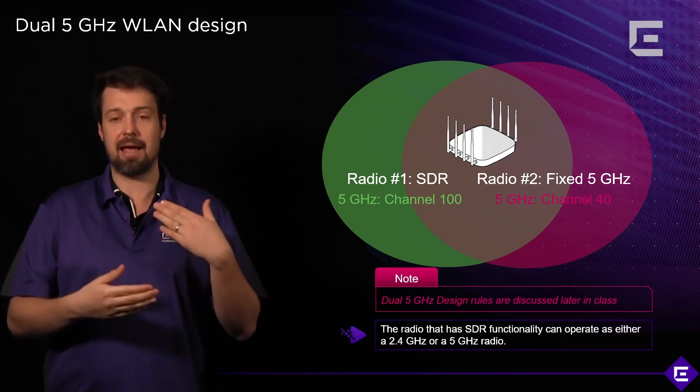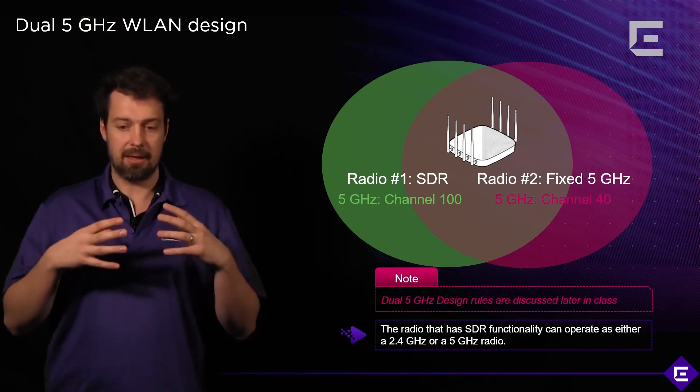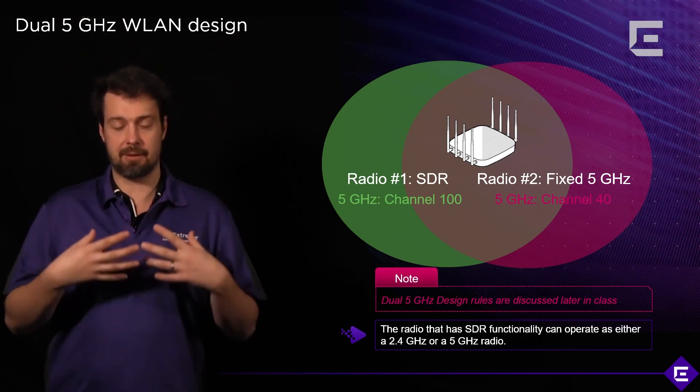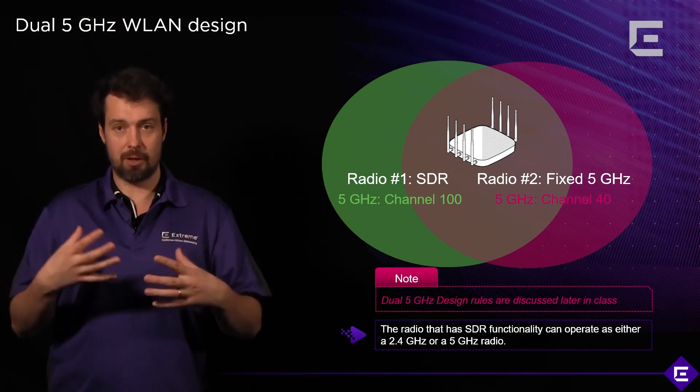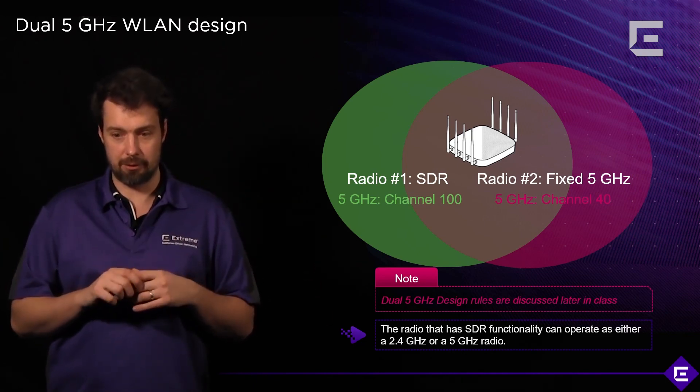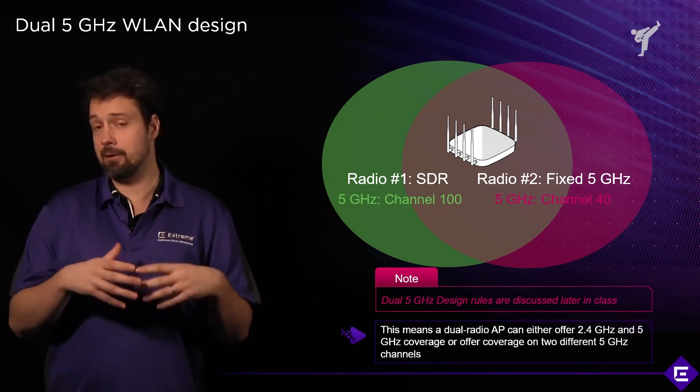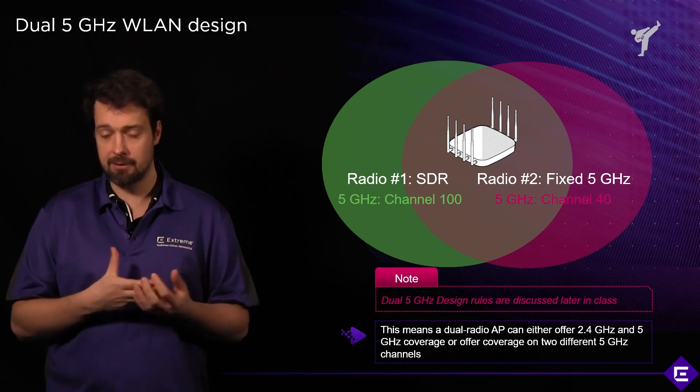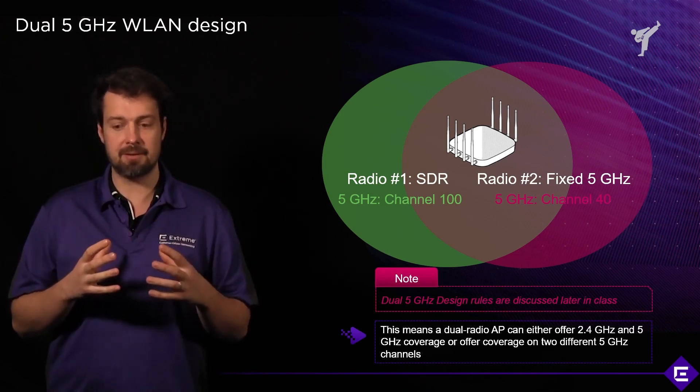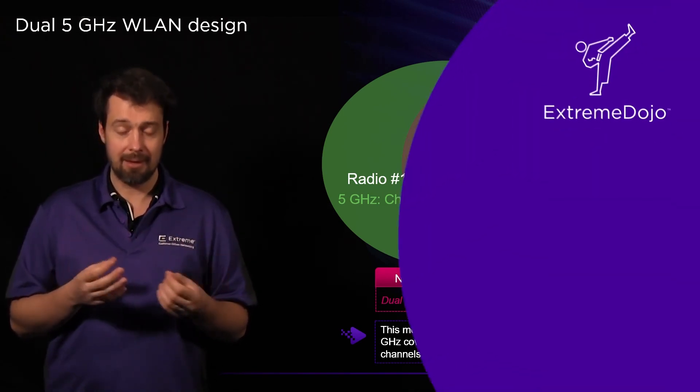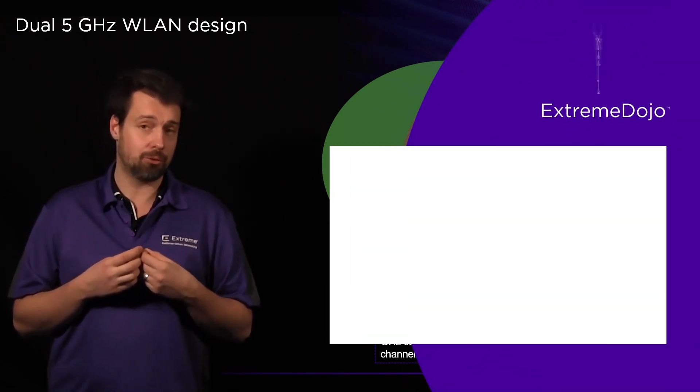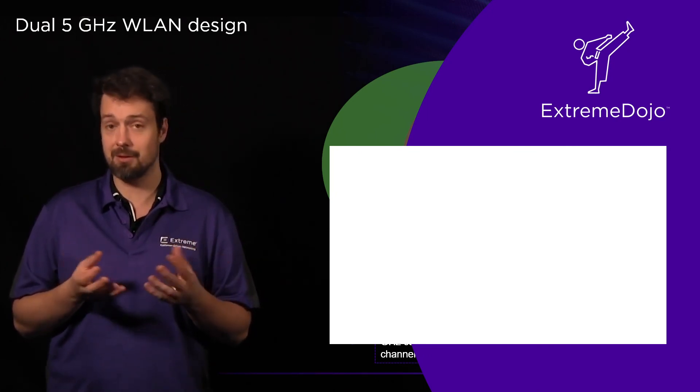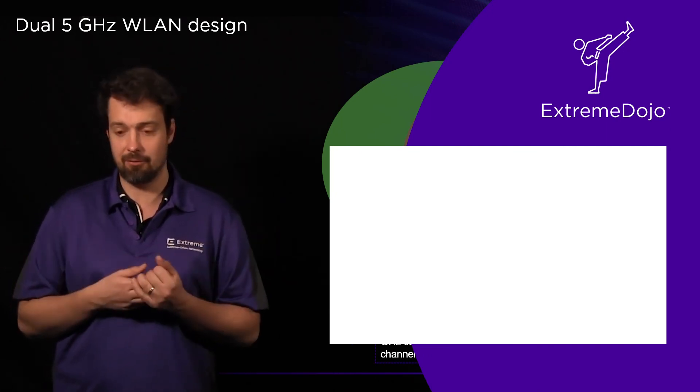And it's going to dynamically assign that software selectable radio to either 2.4 or 5 GHz frequency band. And that will create an automatic switch between 2.4 to 5 GHz. And obviously you need to have access points that have this capability, but this means that a dual radio AP can either offer 2.4 or 5 GHz services, depending on what's required in that environment.